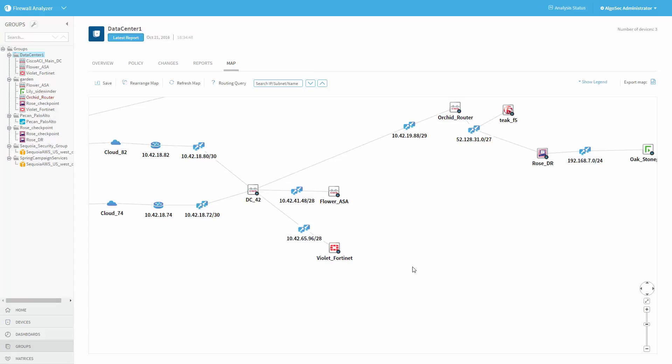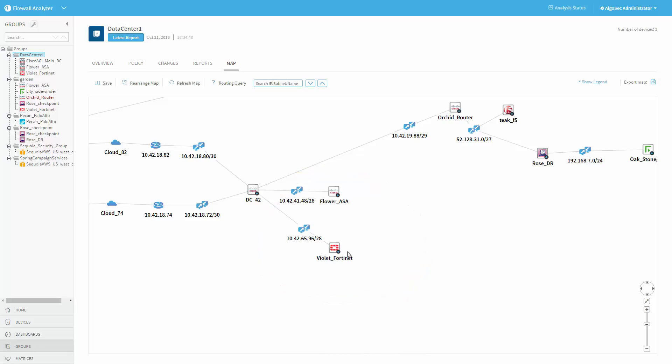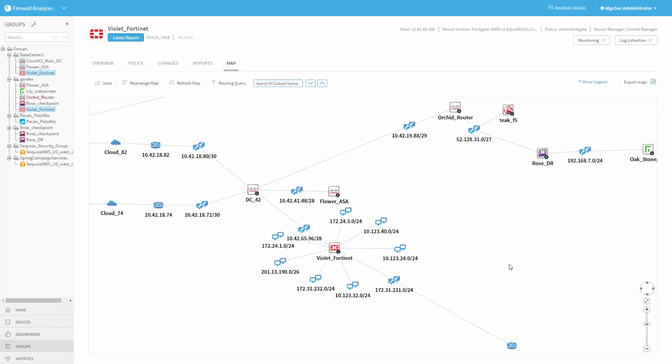So this is the AlgoSec Firewall Analyzer. I have defined here a device group called Data Center 1, consisting of the Cisco ACI itself, as well as the underlying firewalls in the fabric. These can be Cisco firewalls or from other vendors. We can also see here a network map presentation of these firewalls and the connectivity between them, based on the routing information. We can also see the networks that these firewalls protect. This network map model will also serve as the basis for traffic simulation and further analysis we will shortly see.